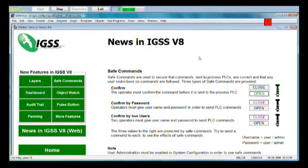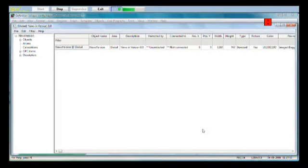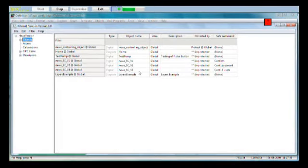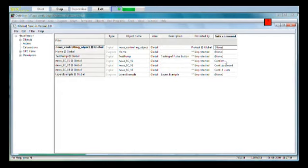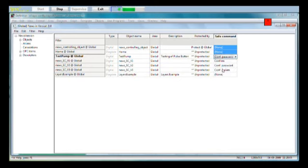Of course, you should use the property table view. Right click the diagram, property table view, click objects, and then you can see all the objects and you can turn on and off these safe commands in the property table view like this. Very easy. Confirm password, for example. Press OK and we have three objects protected by this safe command.